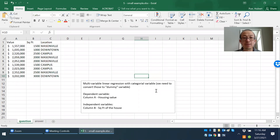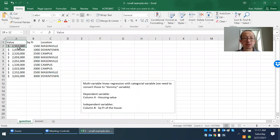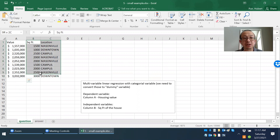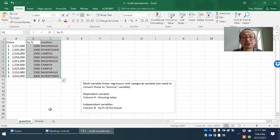This exercise is from multivariable linear regression with categorical variable. Let me explain what a categorical variable is. Column A consists of the housing prices — this is the dependent variable that we like to predict. Column B and column C are the independent variables, so those are the information that we have. Column B is the square feet, the size of the house, while column C is the location.